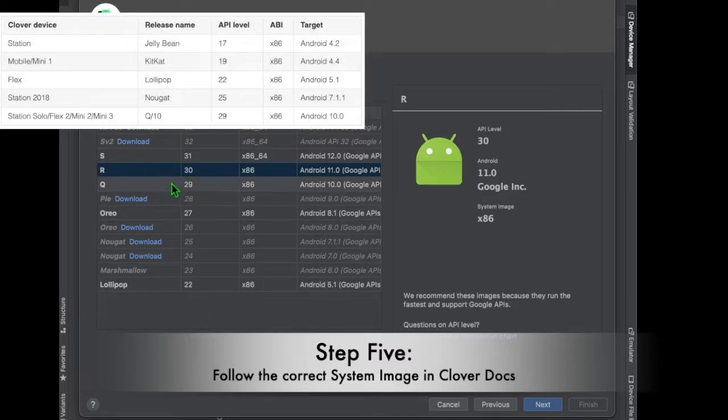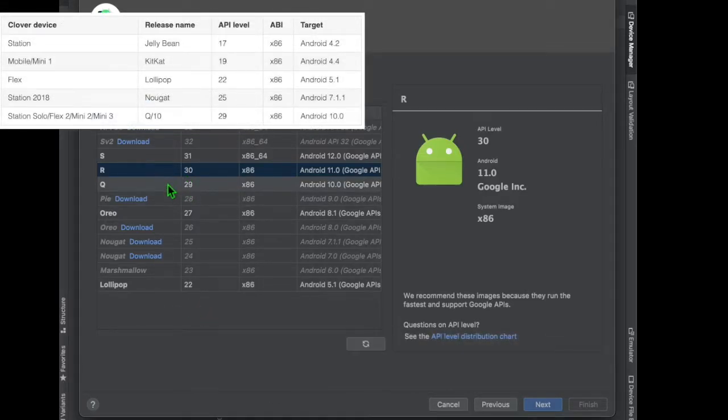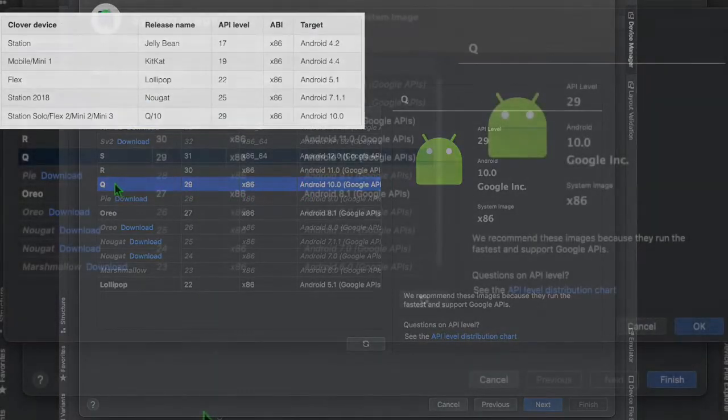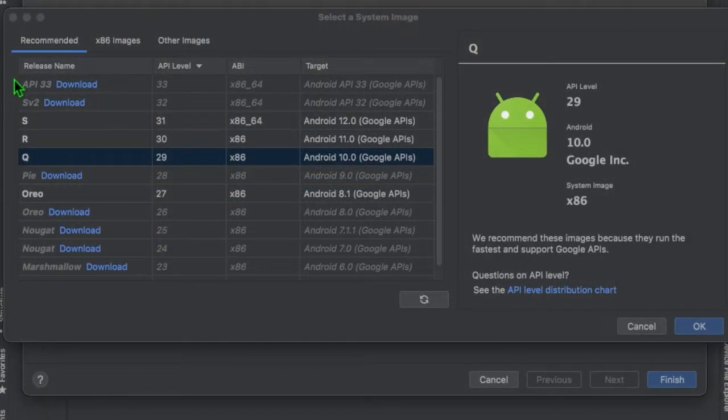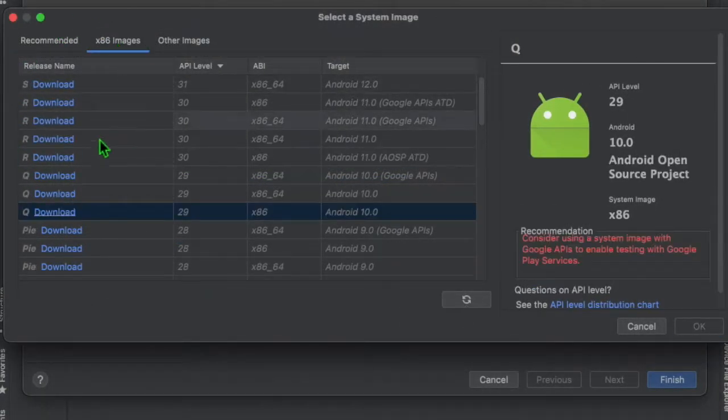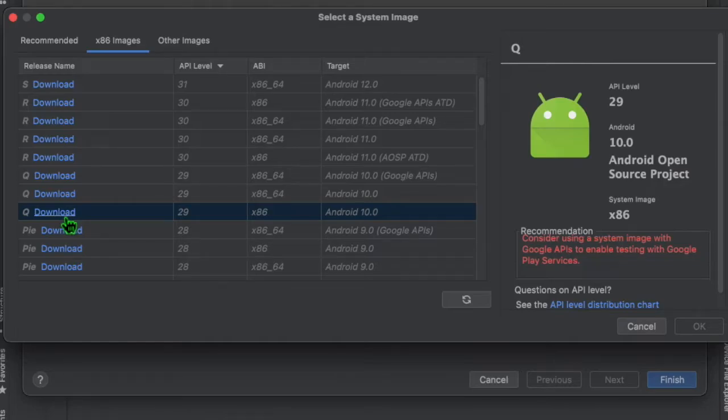Step 5. Using Clover Docs as a guide, select the correct system image for the device profile. If the system image is not there, you may have to download it. For this video, the system image for the Mini 3 is API level 29.